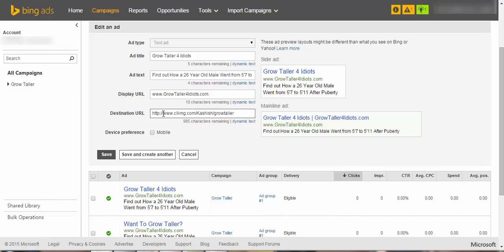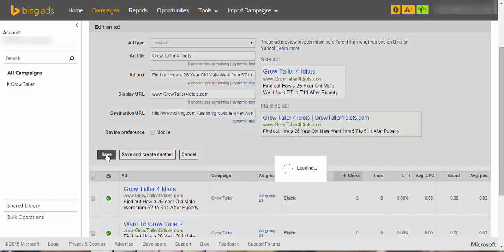Now this is a very crucial step, so I want you guys to pay more attention to this. Just click on forward slash and keyword in the brackets. Keyword. Now this will make sure, and then you can straight away save changes.